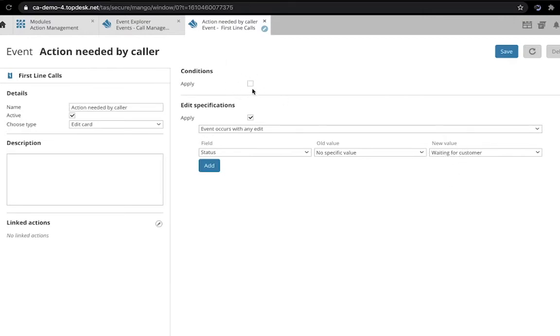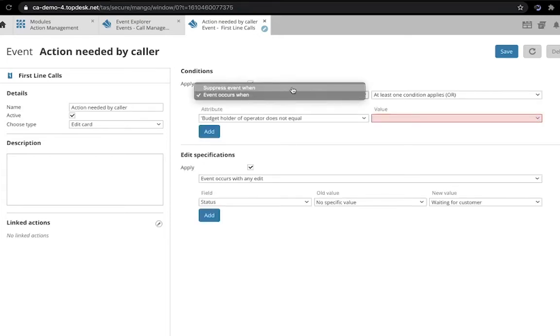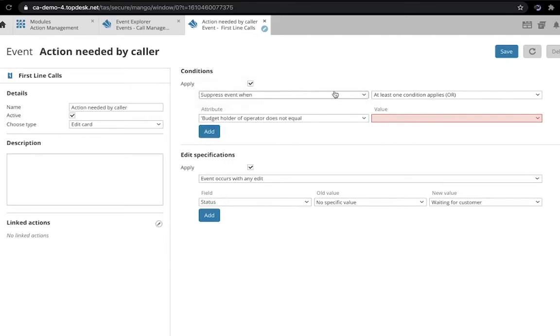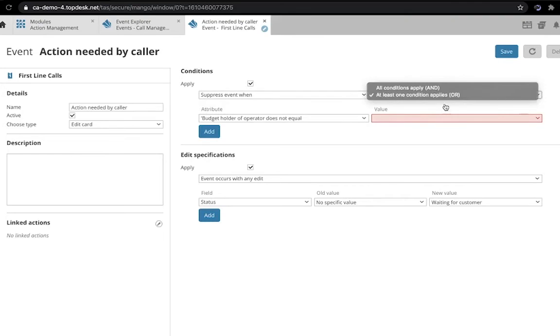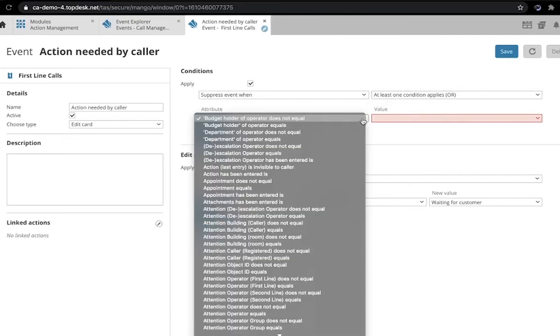We can add conditions up here. For example, we can suppress the event when another condition applies. We use and or logic and there are many attributes on which to base conditions.